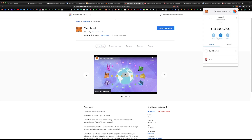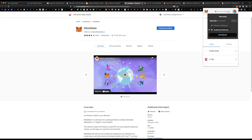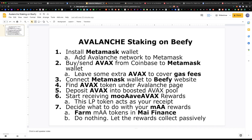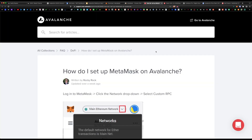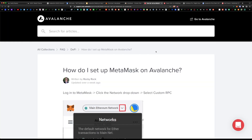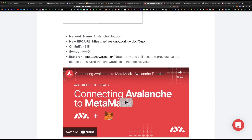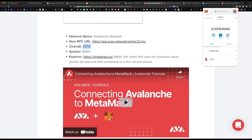Be sure to back up your seed phrase in a secure location. By default, only the Ethereum blockchain is installed on MetaMask, so you'll need to manually add the Avalanche network. Go to the link I'll add in the description — all you have to do is add the network name, the URL, and the chain ID, and it'll add the Avalanche network to your MetaMask wallet. From here you can send and receive Avalanche tokens; your wallet address begins with 0x.